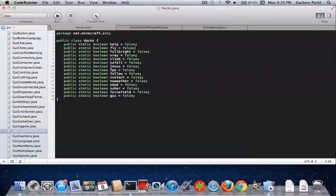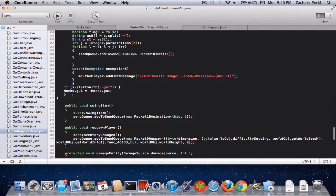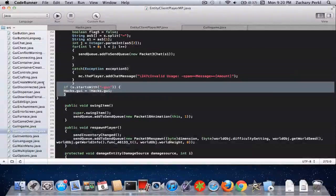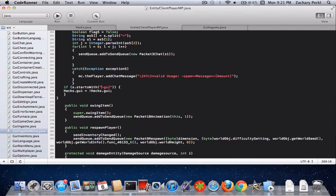Then you're going to go into entity, client, player, and p.java, and you're going to write in here, if s.startswith-GUI, hacks.GUI equals exclamation mark hacks.GUI, and all that stuff.